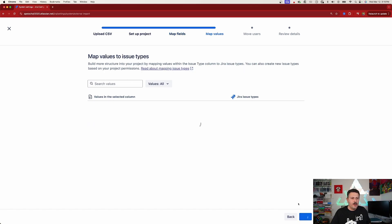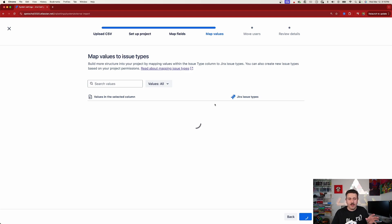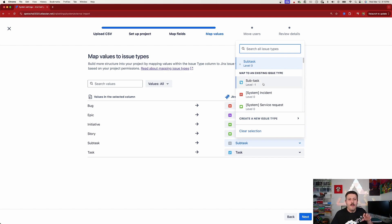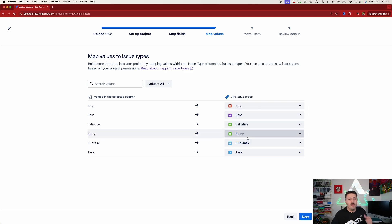Click Next, and this new screen lets you map your issue types to the issue types in Jira. You want to make sure your subtask is correct. In this case it mapped me to a level zero subtask, but I do not want that — subtasks are supposed to be level negative one. I actually misspelled the subtask name in my file, which is a common mistake, so make sure you map it correctly here so it imports as a level negative one type. This is very important.